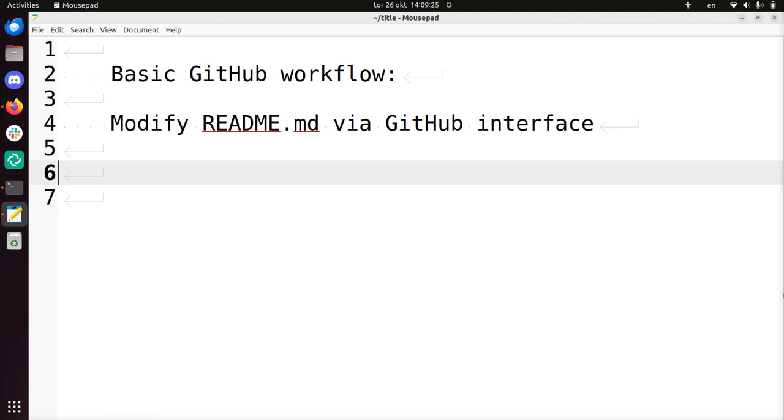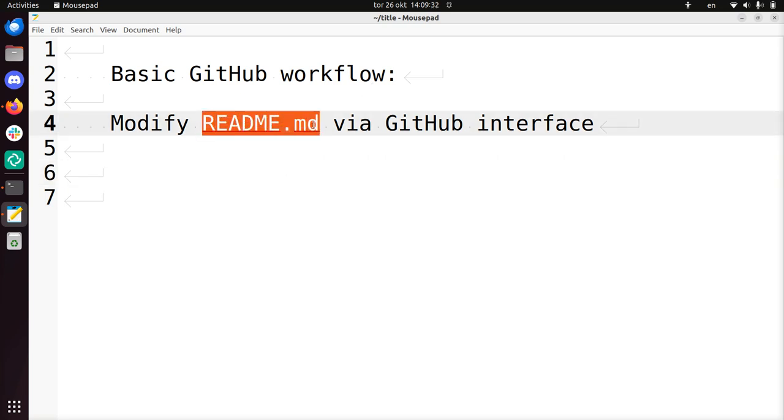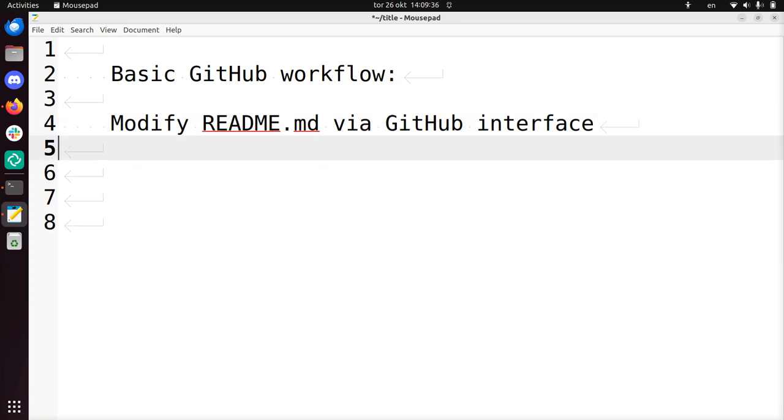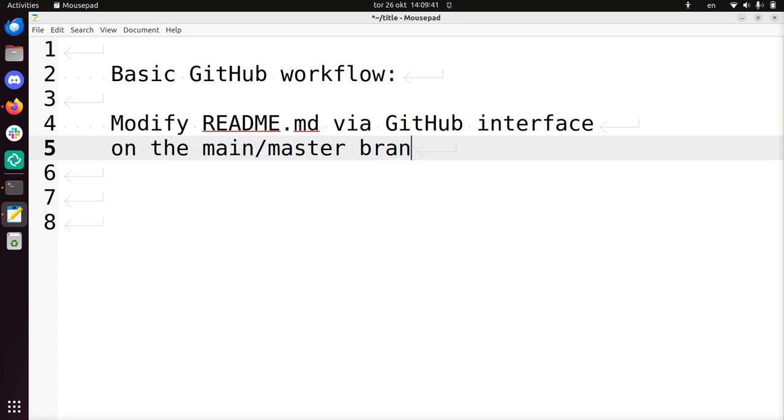Hi, I'm going to show you a very basic GitHub workflow in which we're going to modify a file that nearly every GitHub repository has. We're going to modify it via the GitHub interface and we'll be doing this on the main or master branch.